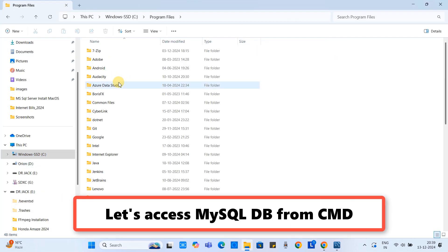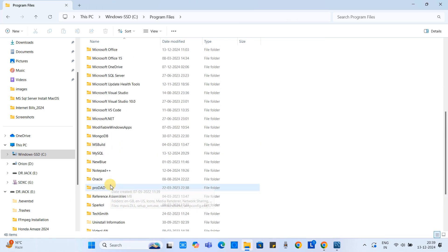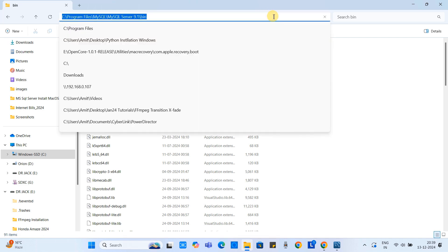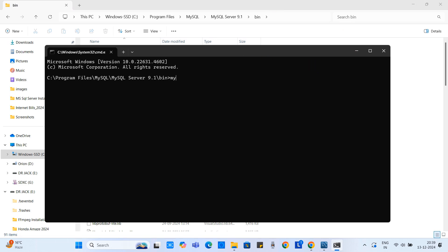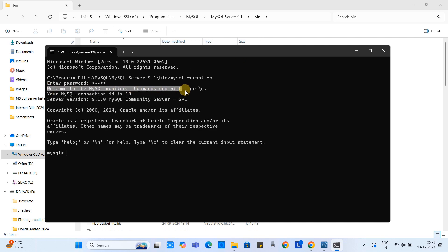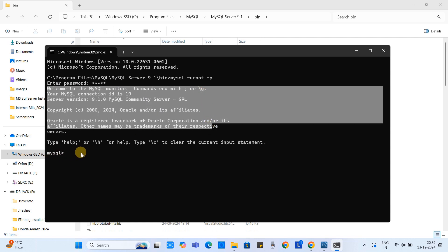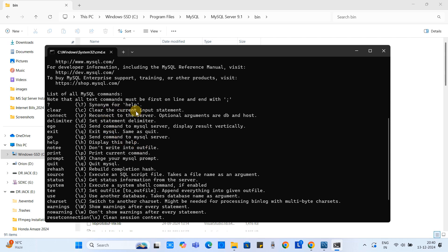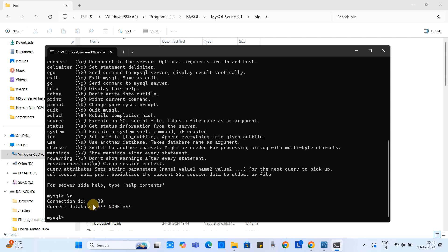Now we will see how to interact with the database from the command prompt. To activate the MySQL command prompt, go to the MySQL installation location and open the bin folder. Type 'cmd' in the address bar. Here type: mysql -u root -p and press Enter. Enter the admin password and you are now logged in as the root user inside the MySQL command prompt. Type \h to see available commands.